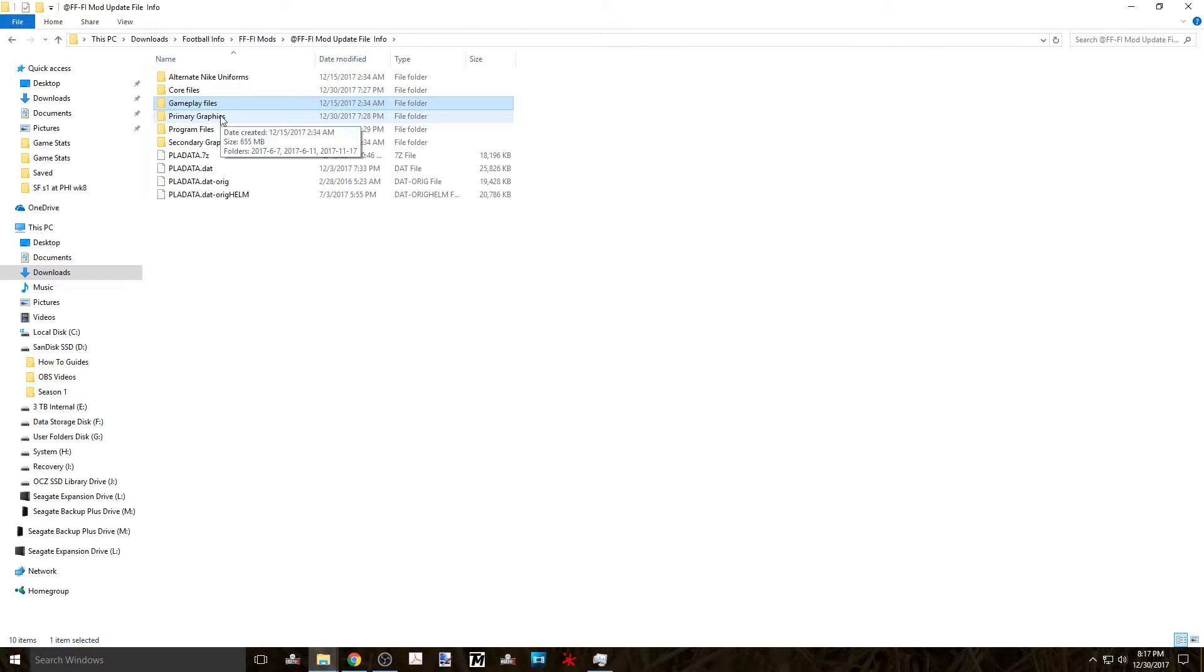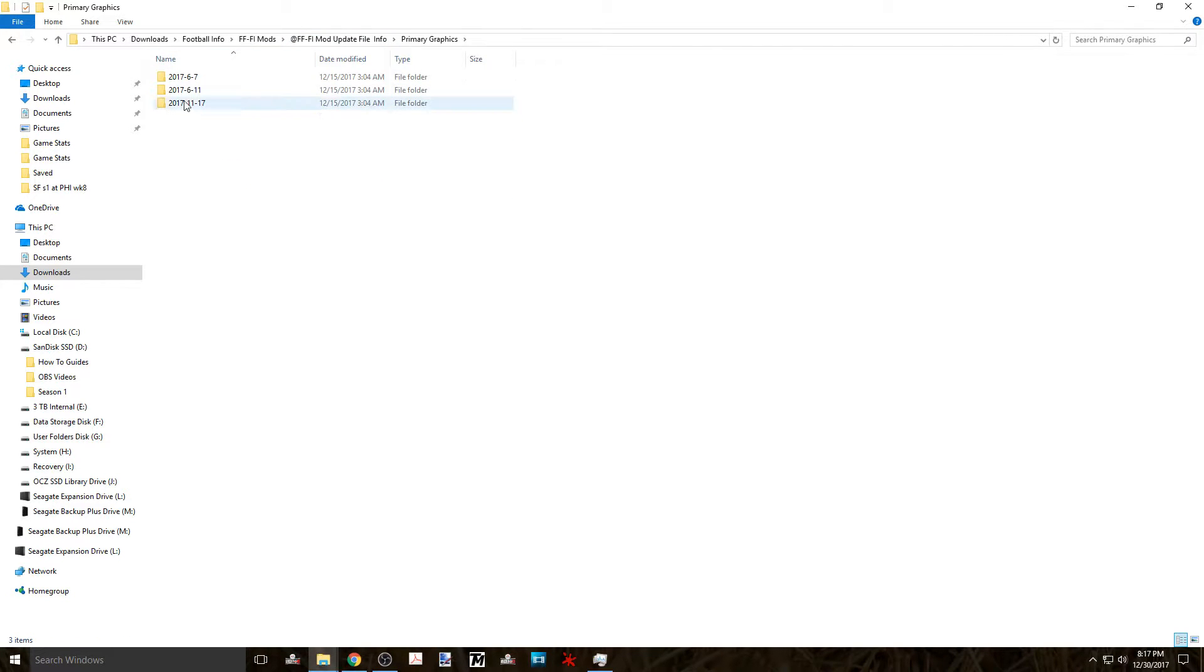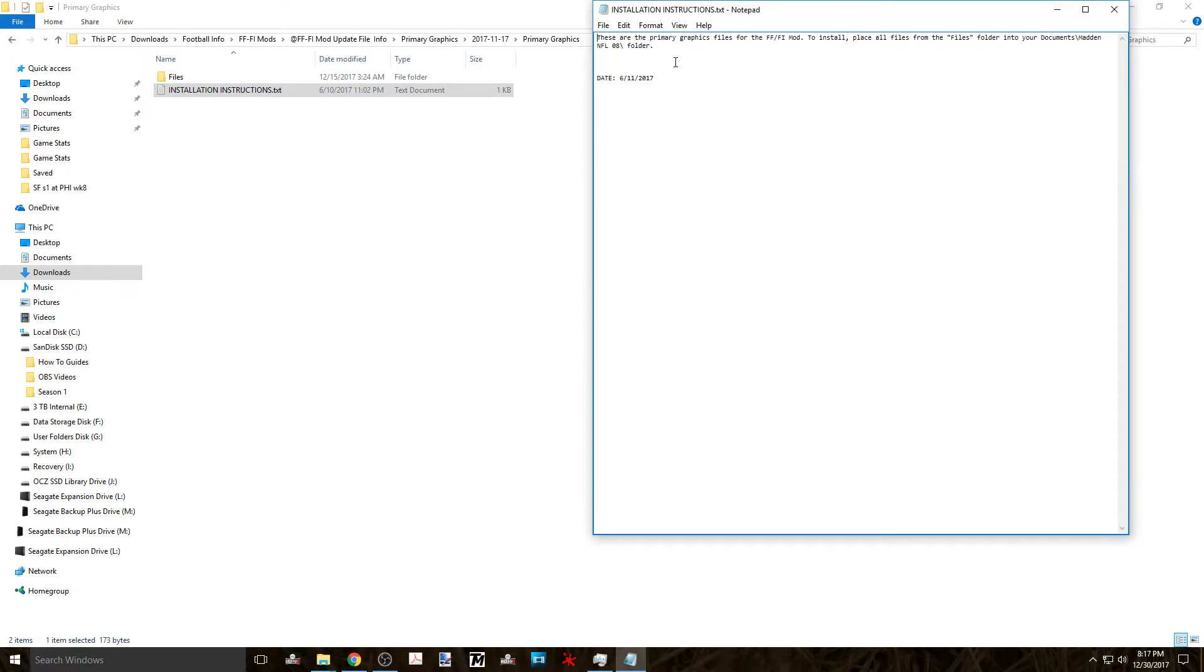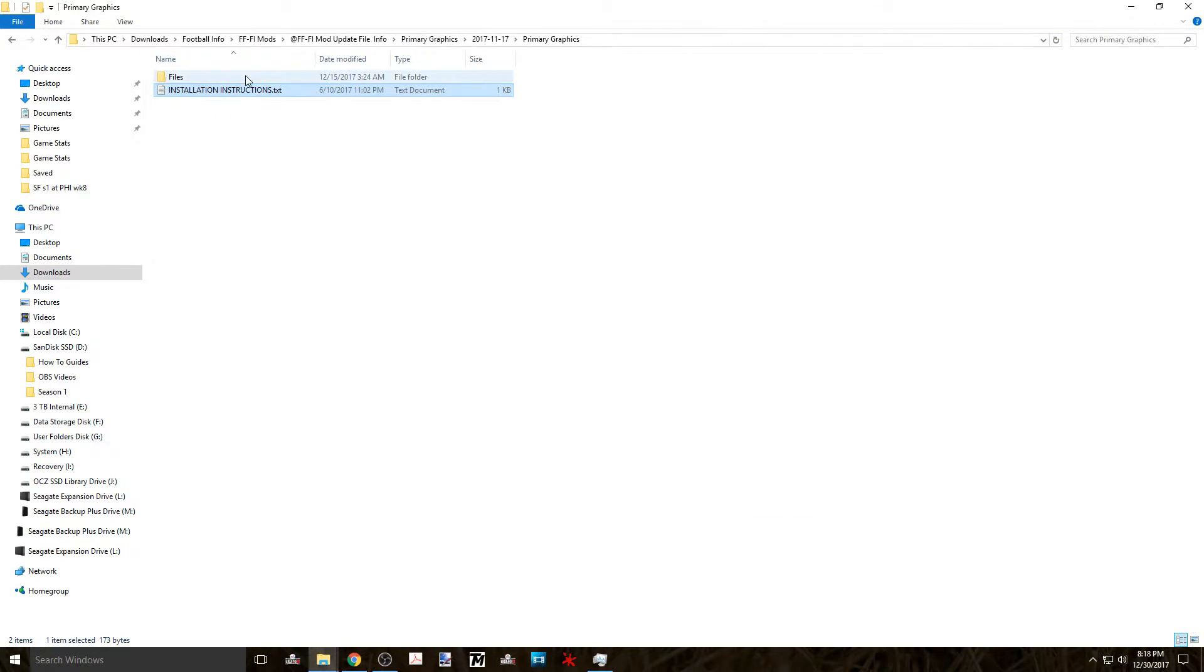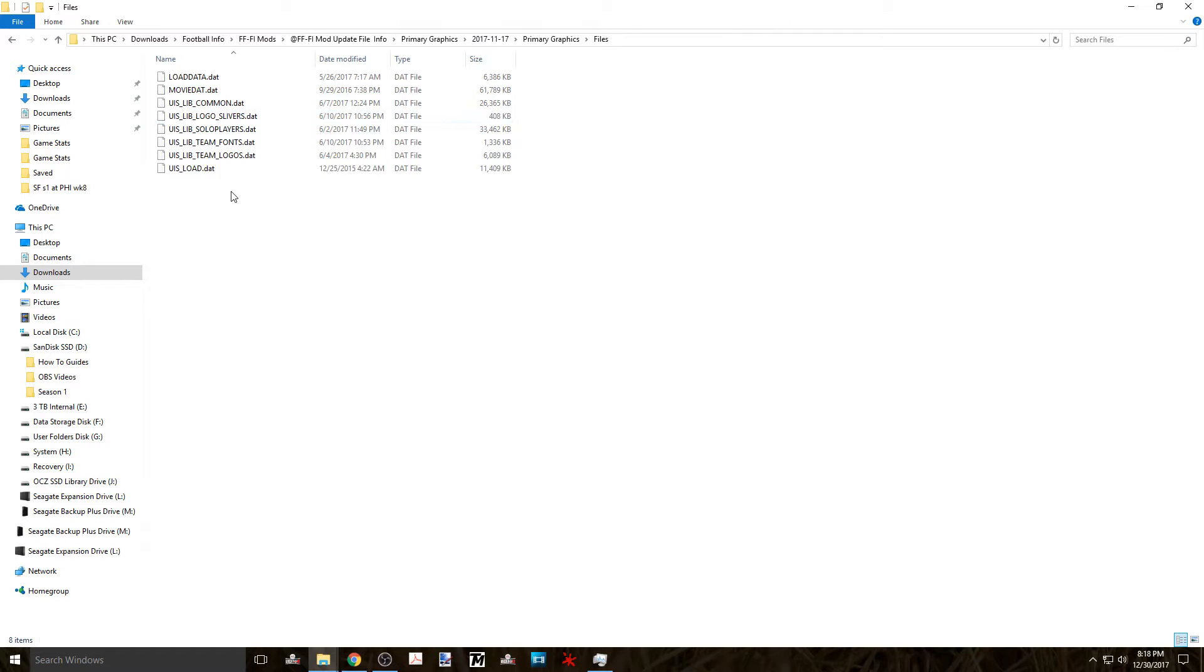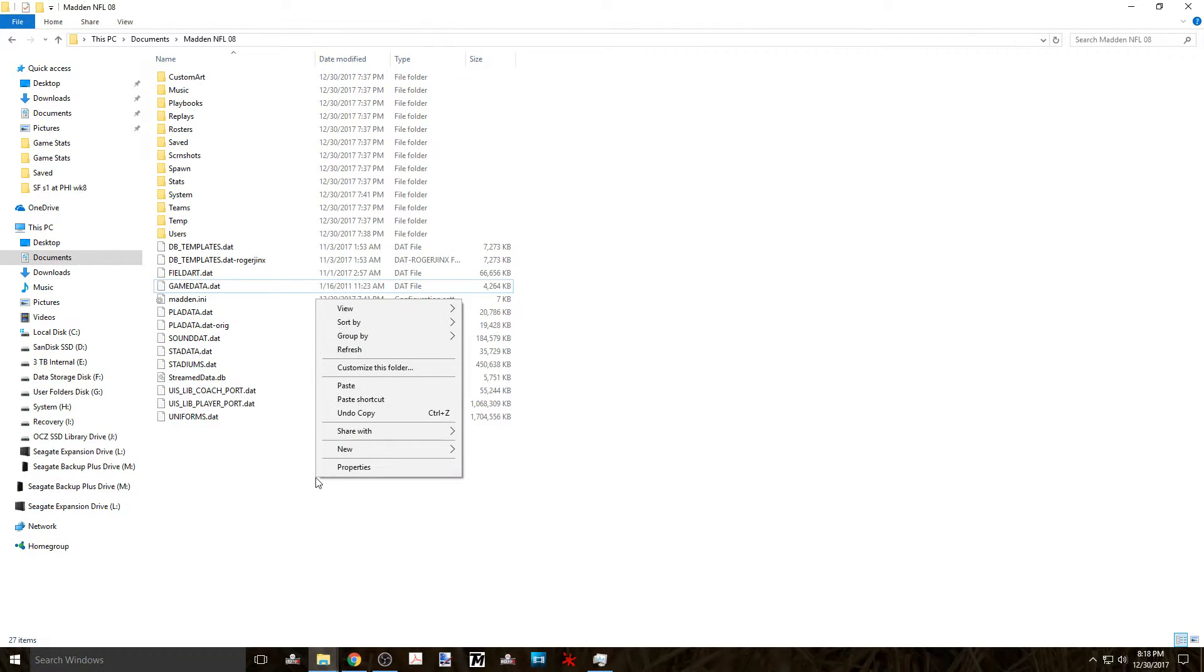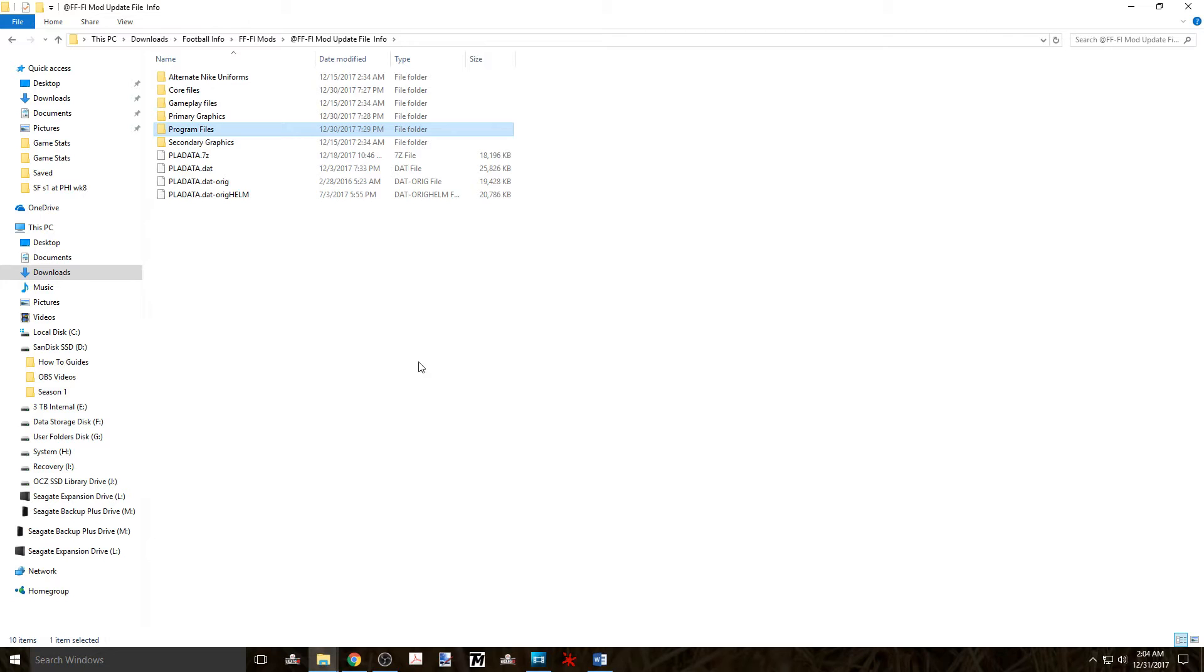Then comes the primary graphics files. This too is pretty straightforward according to the instructions we just copy them into the documents folder so just copy and paste.